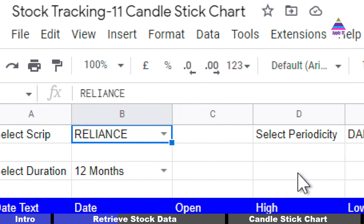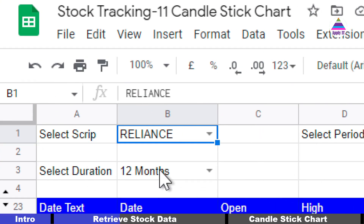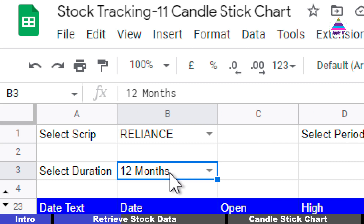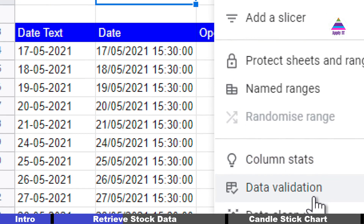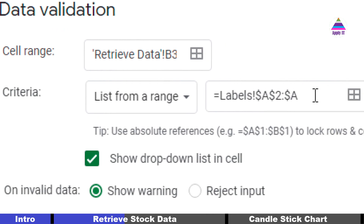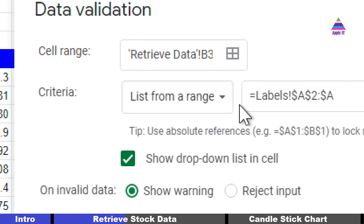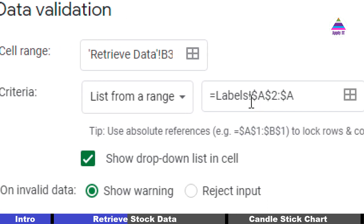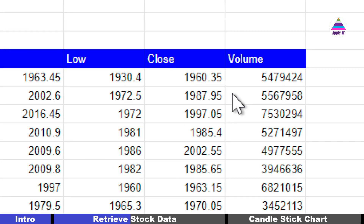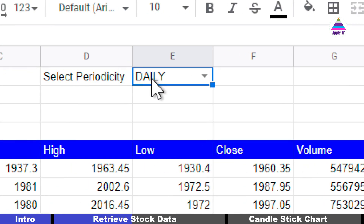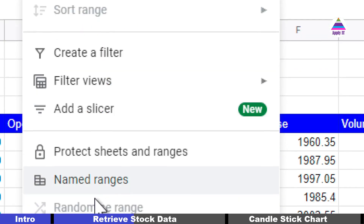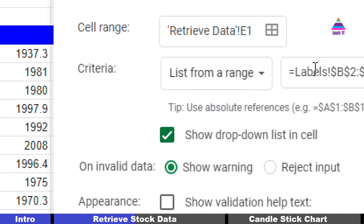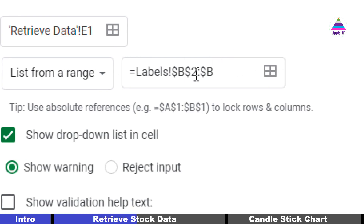So I'm using those values for validating the duration and periodicity dropdowns. To provide validation: select the cell, go to Data, go to Data Validation, and under criteria specify 'list from a range' with range A2 to the last row from the Labels sheet. Same way for periodicity, select the cell, go to Data Validation, and specify range B2 to the last row using an open reference from the Labels sheet.